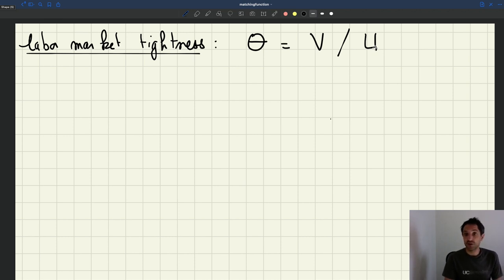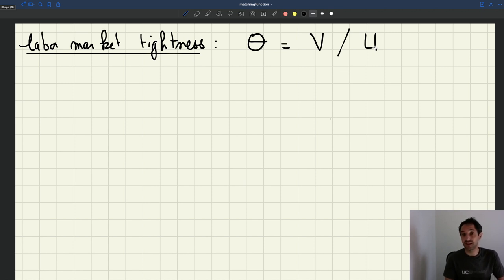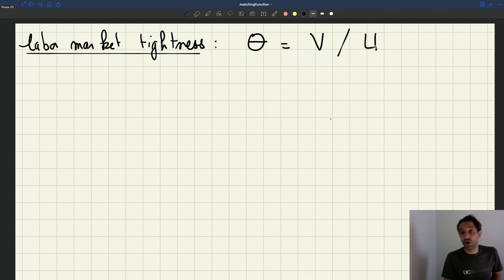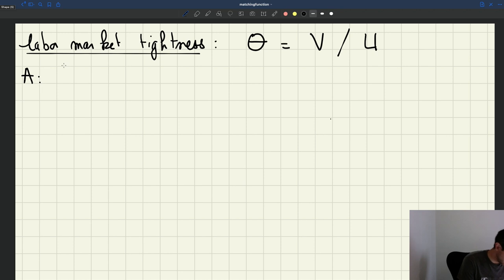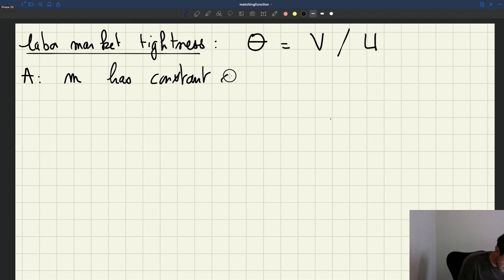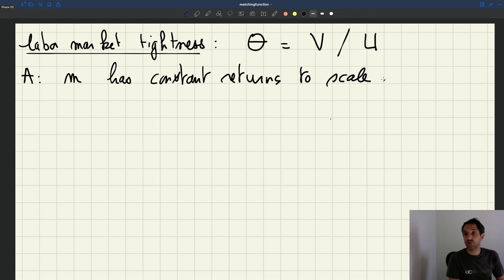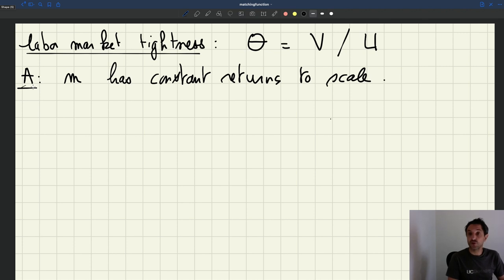Tightness is critical because it tells us both how quickly workers can find jobs and how quickly vacancies can be filled — it describes everything going on in the labor market. Now let's compute the job finding rate. The key assumption we've made before, which I'll restate, is that the matching function M has constant returns to scale. The first thing I want to compute is the job finding rate.